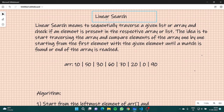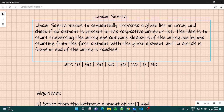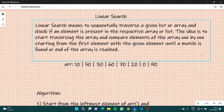Searches are basically of two types: one is linear search and one is binary search. In this video we are going to learn what linear search is. Linear search basically means to sequentially traverse a given list or array and check if an element is present in that array or list.